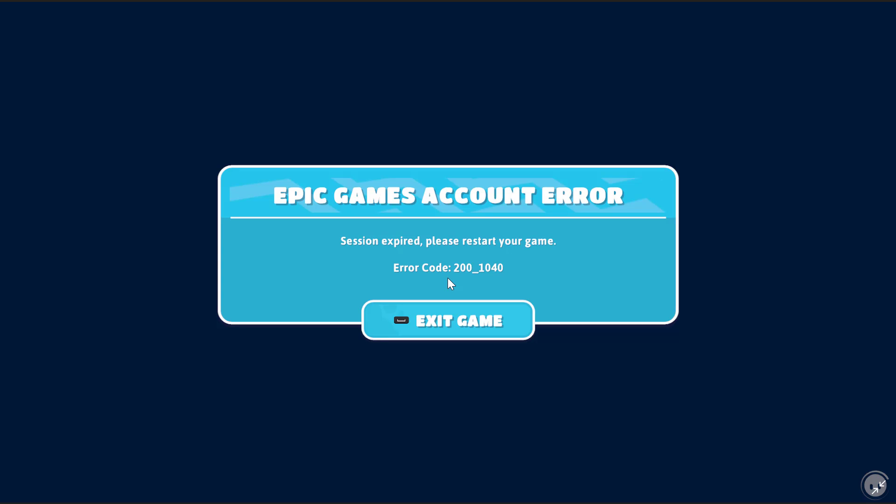Hey, what is going on YouTube? So if you're having issues with Fall Guys and you're having this code 2001040, I'm going to be providing you with four solutions as to how to fix this. So let's actually start.